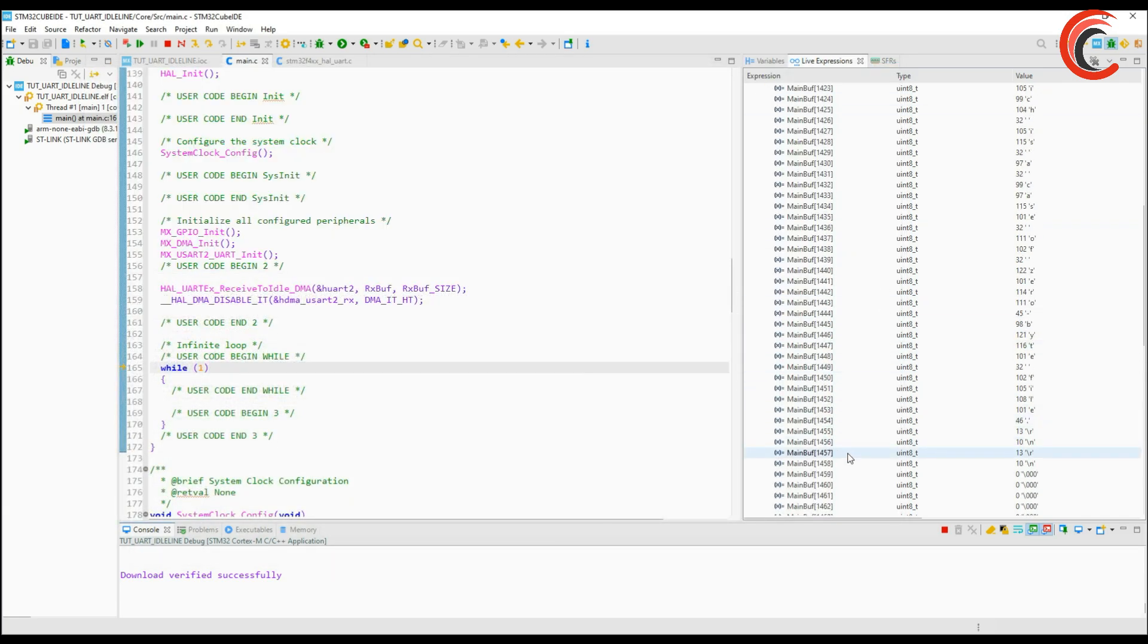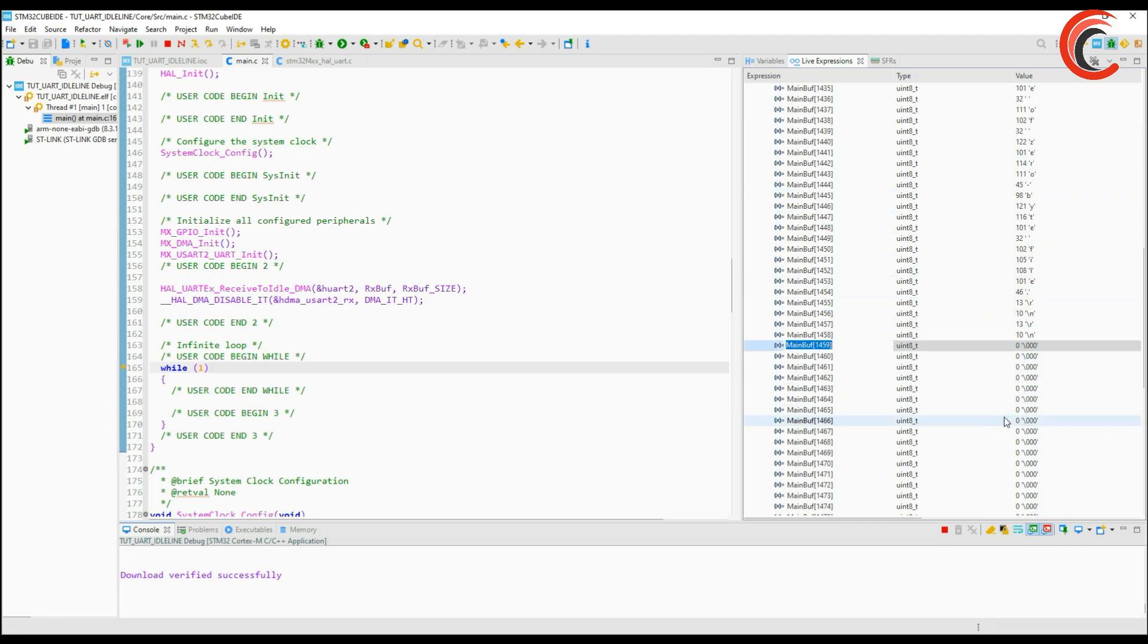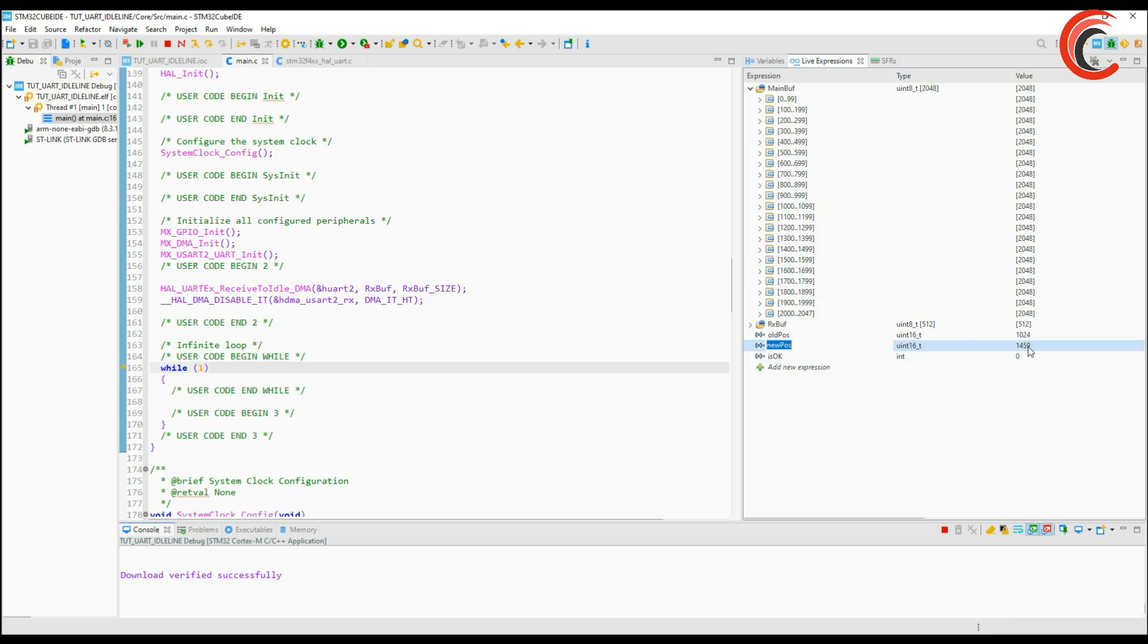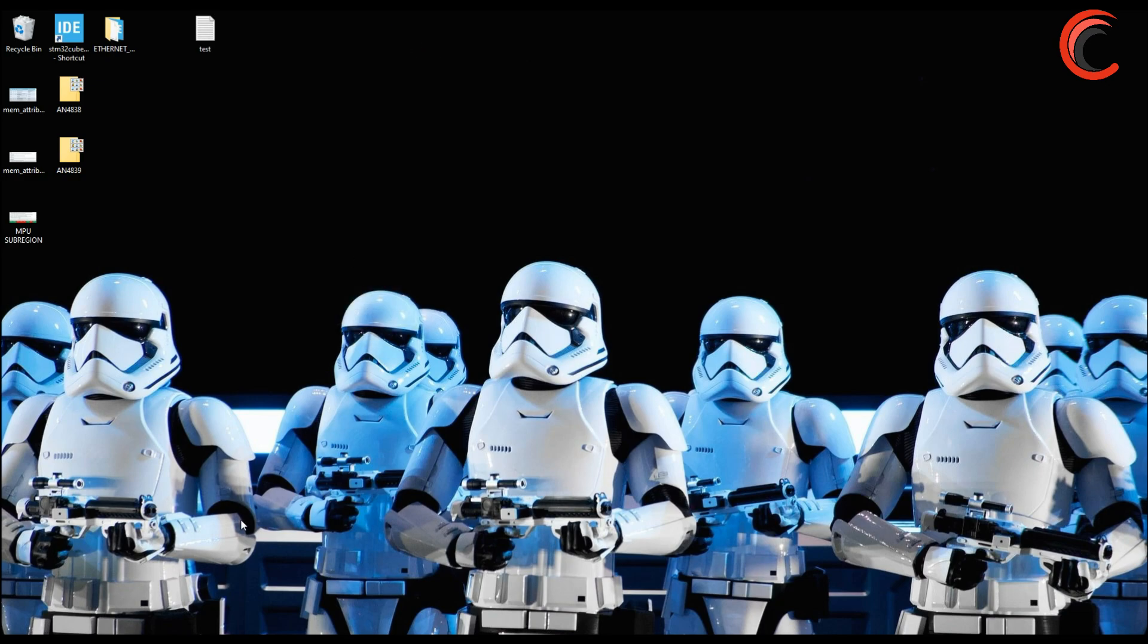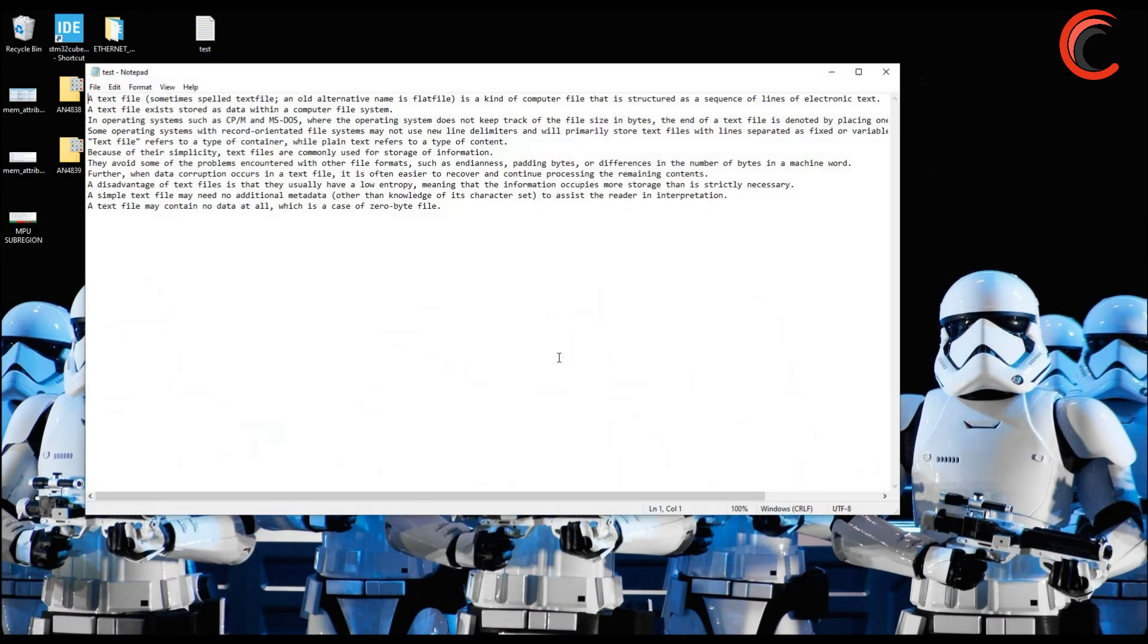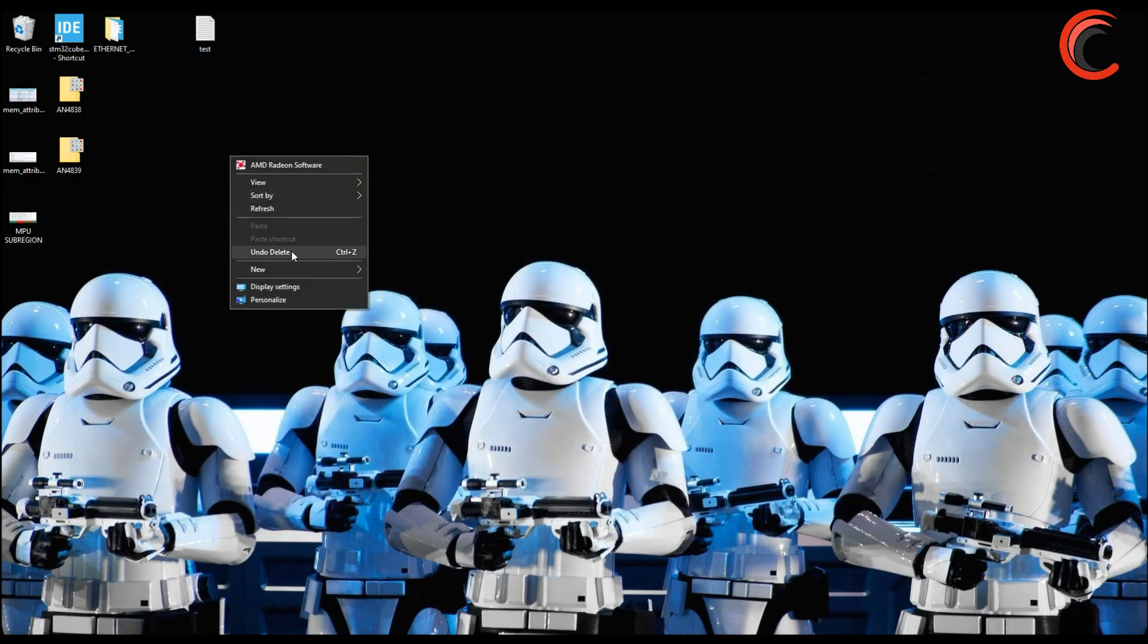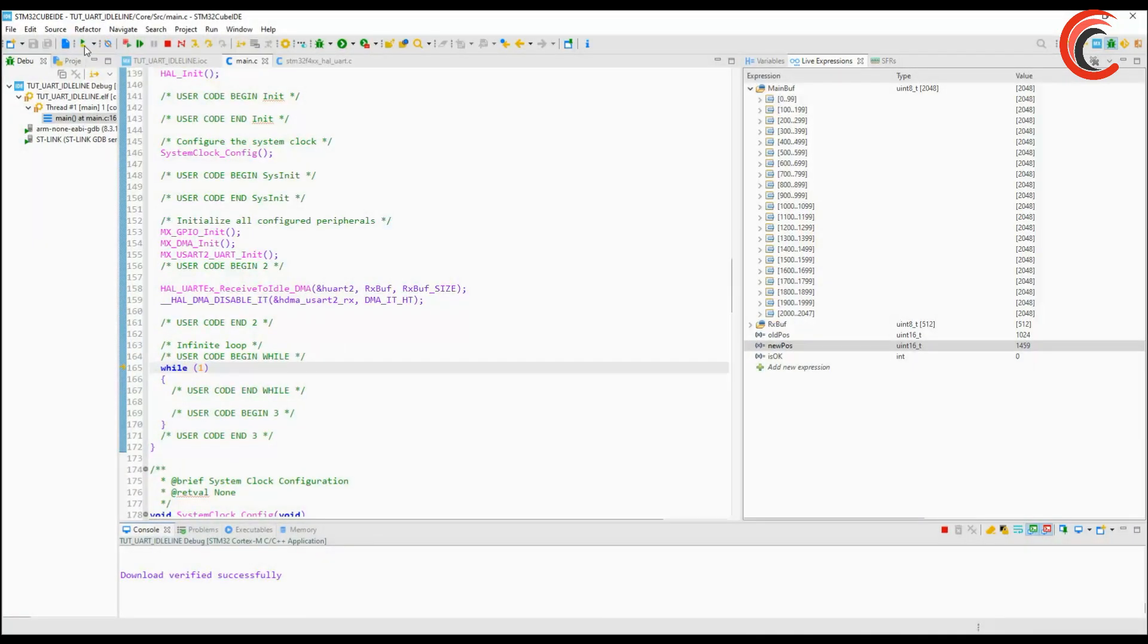So even though the RX buffer was set to receive 512 bytes, the entire data was received successfully. This is because the transfers take place in chunks and we can receive one chunk of data. So things work just fine and we are able to receive unknown length data from the UART.